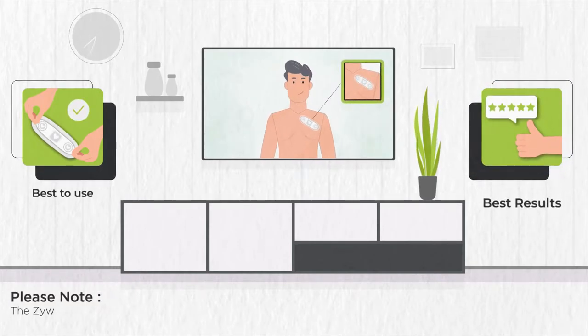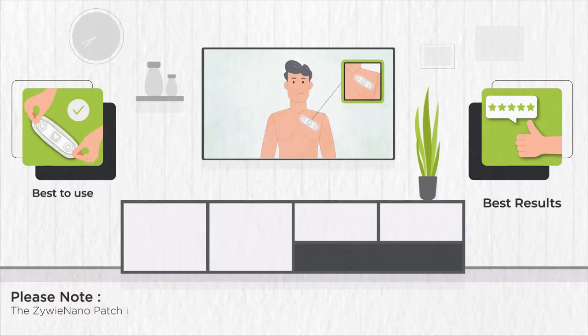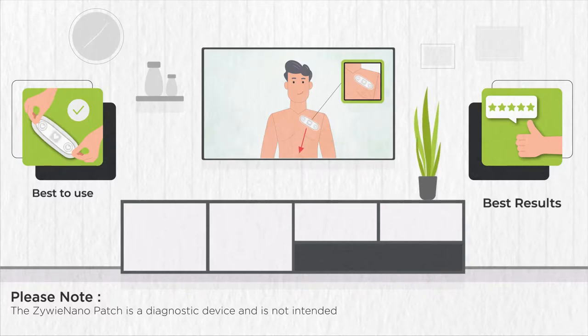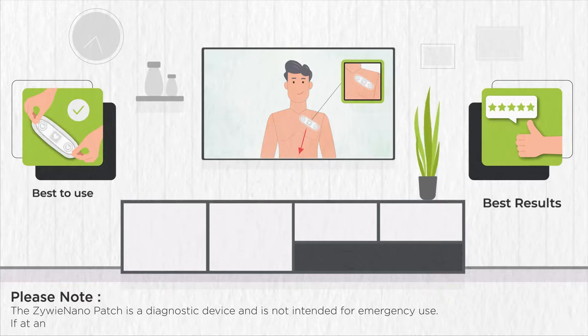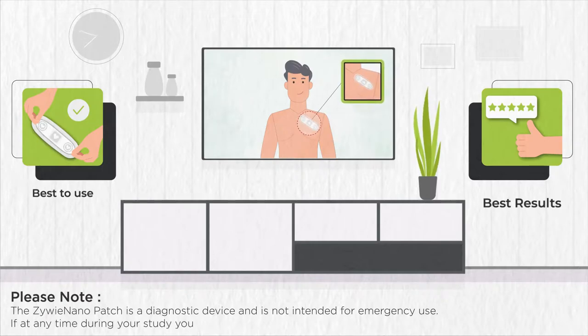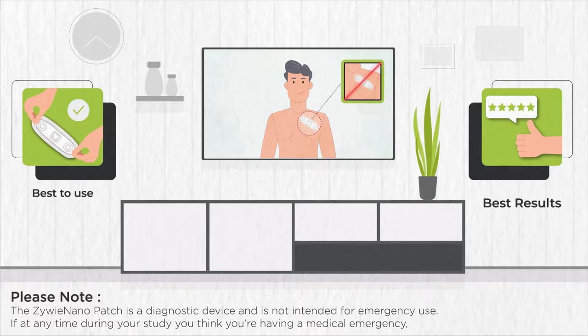Please note, the XIWI Nano Patch is a diagnostic device and is not intended for emergency use. If at any time during your study you think you're having a medical emergency, call 911.